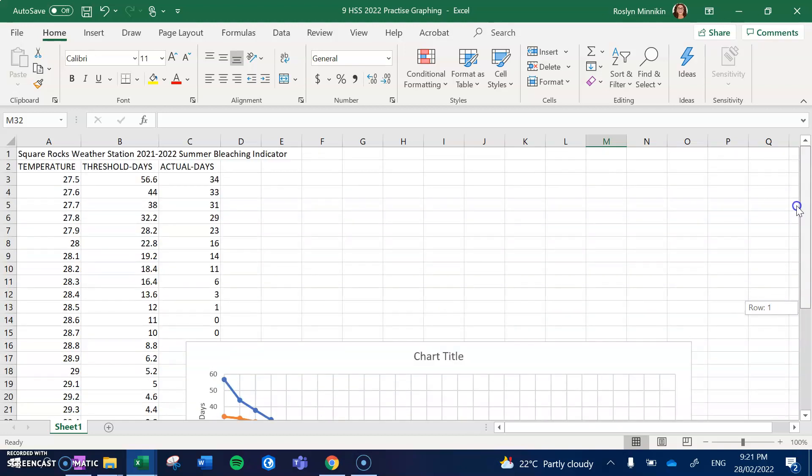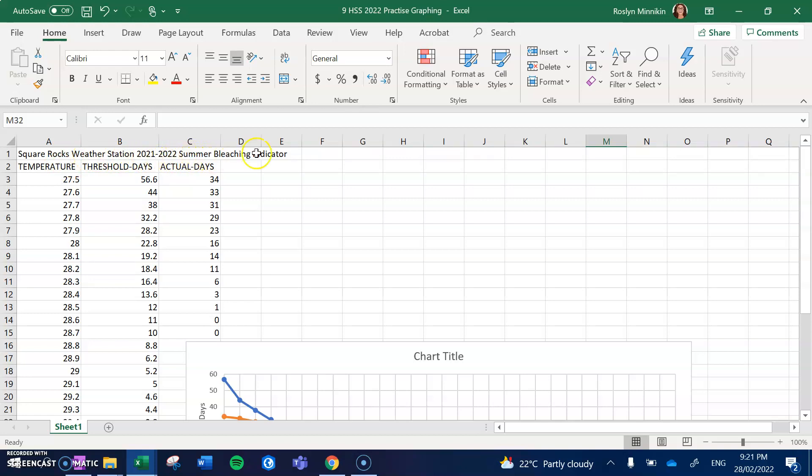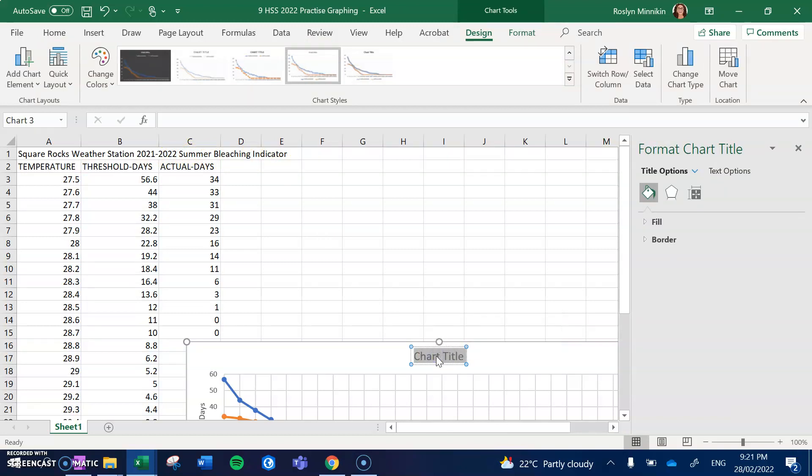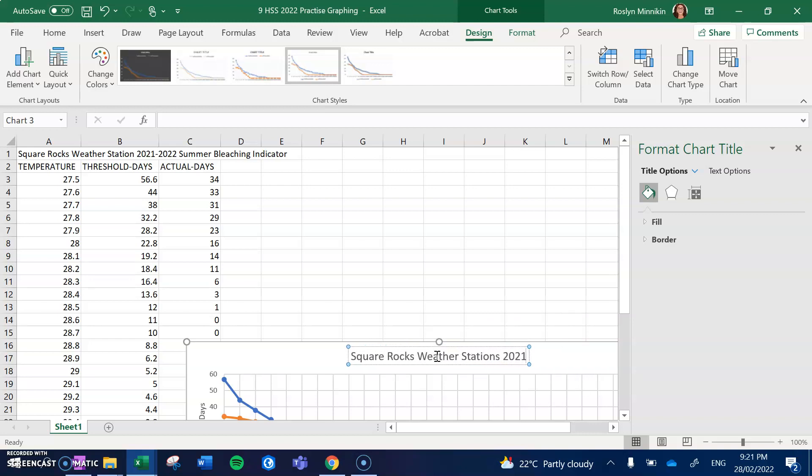So in this case we would put Square Rocks sea surface temperature 2021 to 2022 summer bleaching indicator.